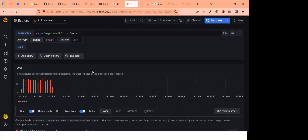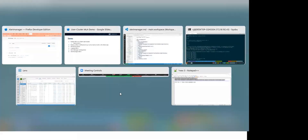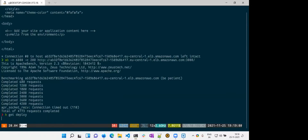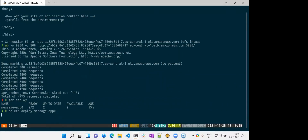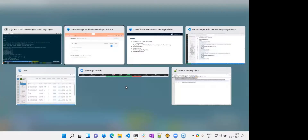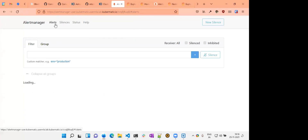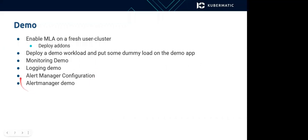By now, Alert Manager has detected that the fake app is down and has already started showing that alert. I'll also turn off my message app by deleting it — after a while, Alert Manager will detect that the message app is also down. Deleting the message app deployment now. Alert Manager should detect this app is also indeed down within one or two minutes.